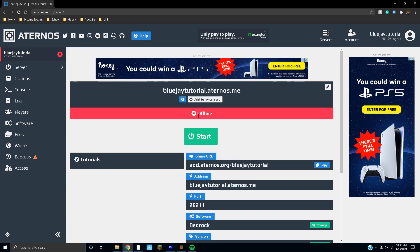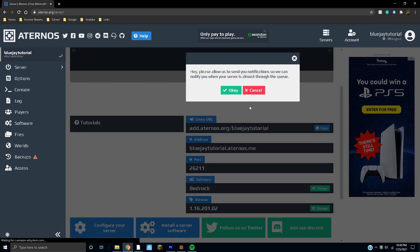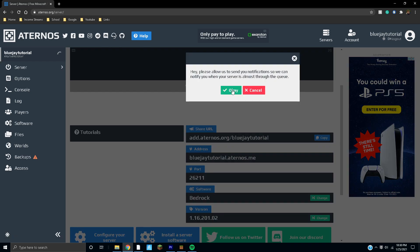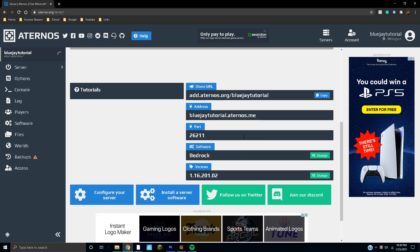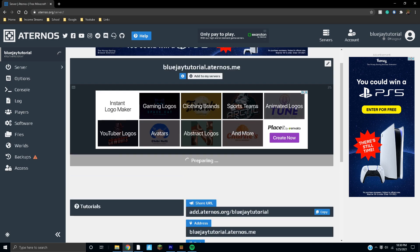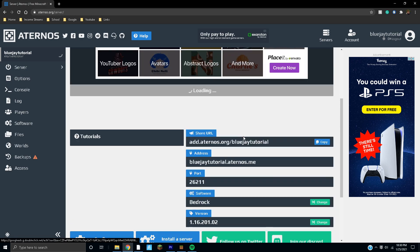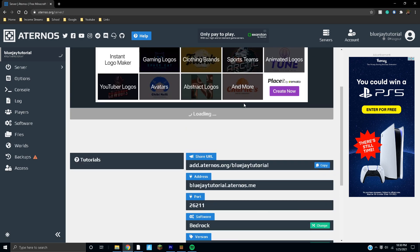Then yes, I accept the EULA. This is just making sure you comply with Mojang server rules so you don't get shut down or anything like that. But that's not a big deal, especially if you're just playing with your friends.